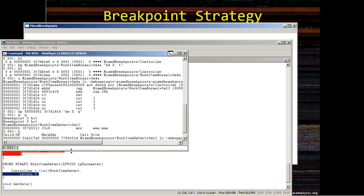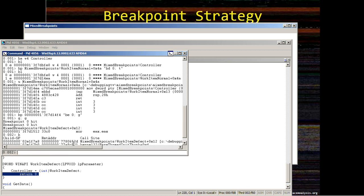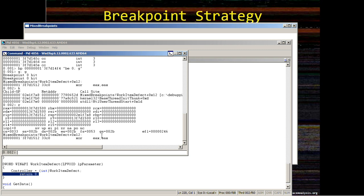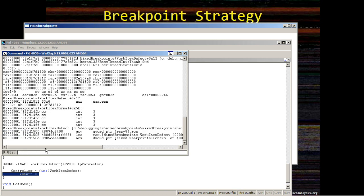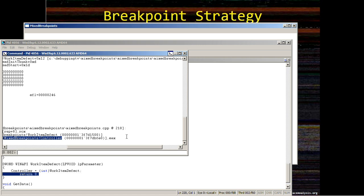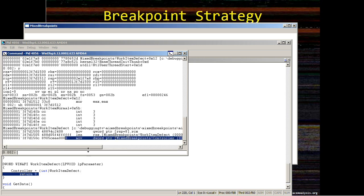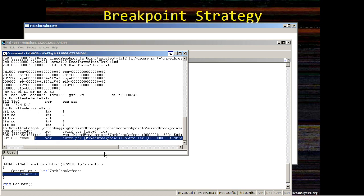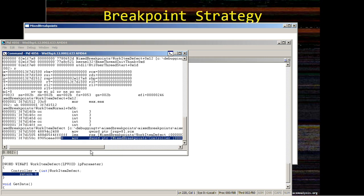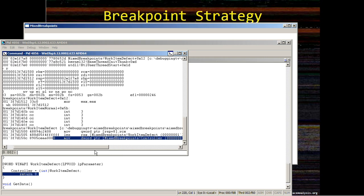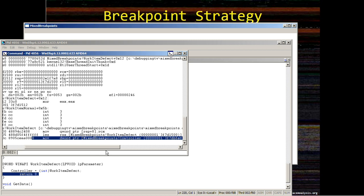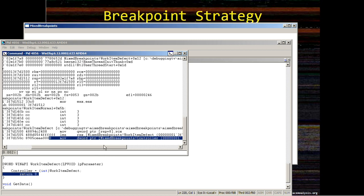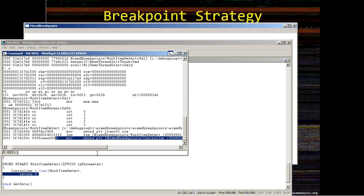So if we take that breakpoint address and disassemble it backwards, we see that indeed there was controller modification.